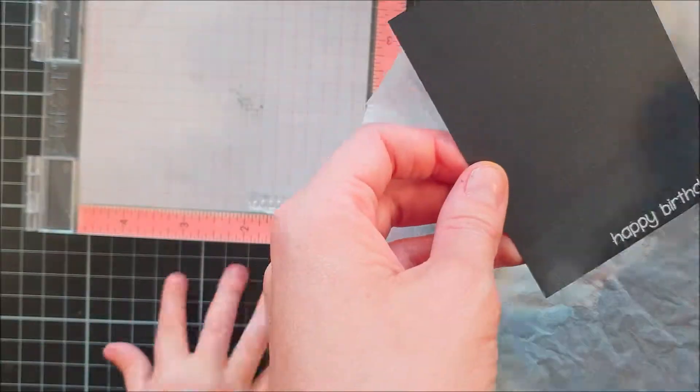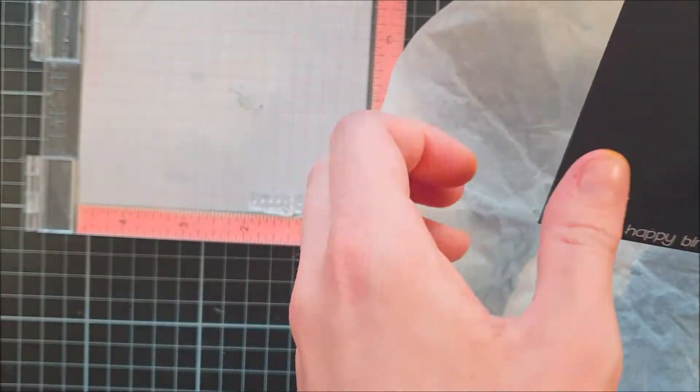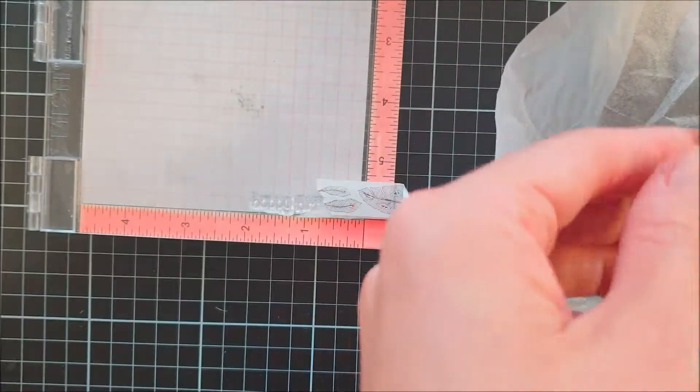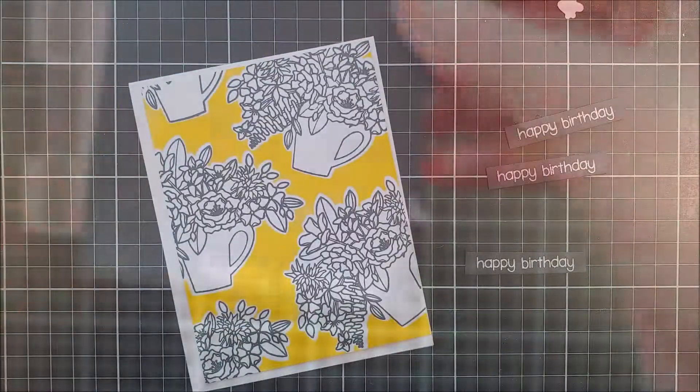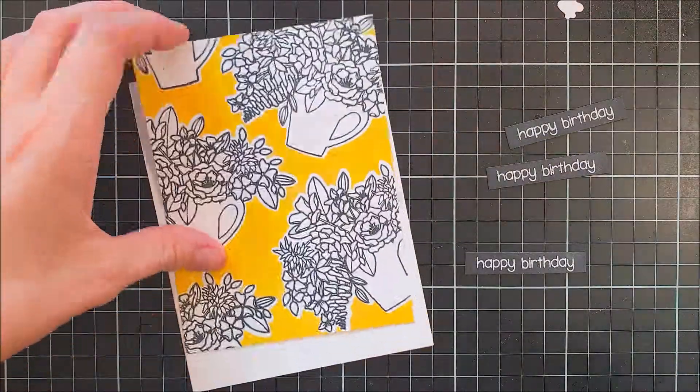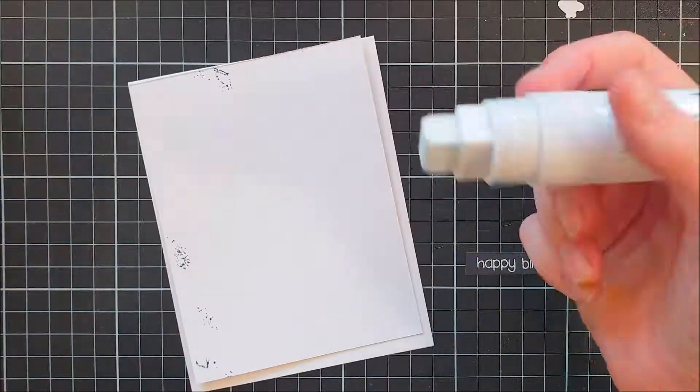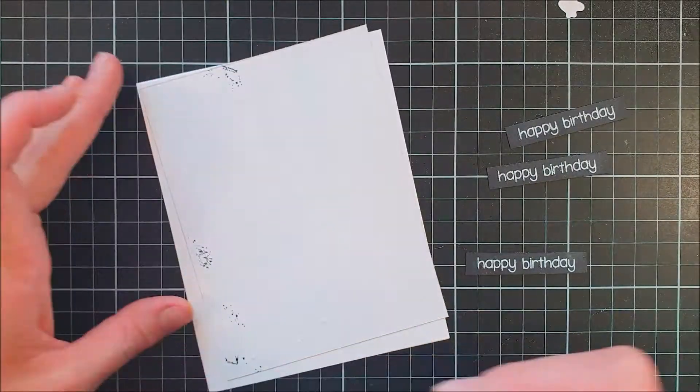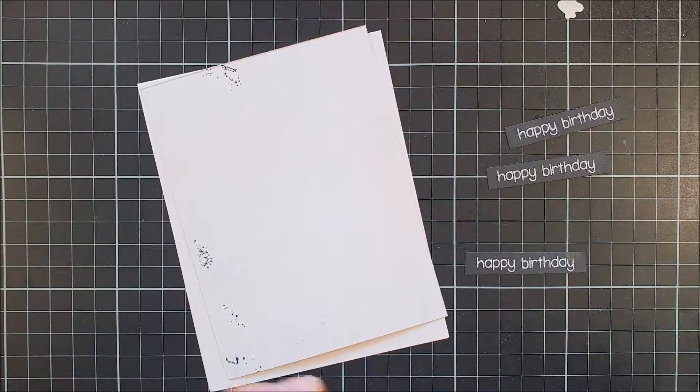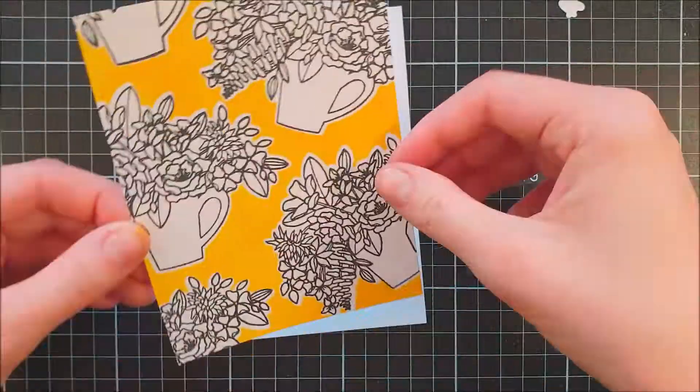I coated it again with some white embossing powder and I heat-set it off camera. You can see my daughter's hand here. She was actually my little helper today, or should I say destroyer, but she was kind of nice when she was here.